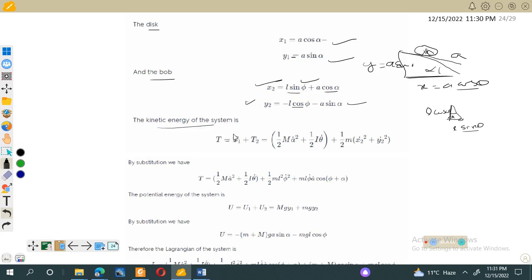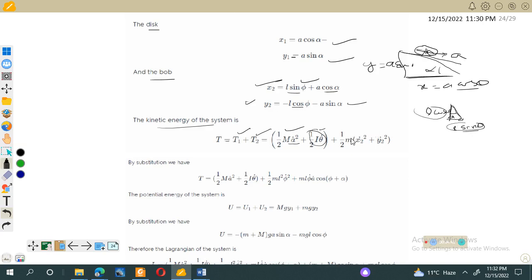The total kinetic energy of the system equals the kinetic energy of the disk plus the kinetic energy of the bob. The kinetic energy of the disk has translational and rotational parts. The translational energy is (M/2) a-dot squared, and the rotational kinetic energy is (1/2) I omega squared, which is (1/2) I theta-dot squared. The kinetic energy of the bob has x and y components: (m/2)(x2-dot squared plus y2-dot squared).